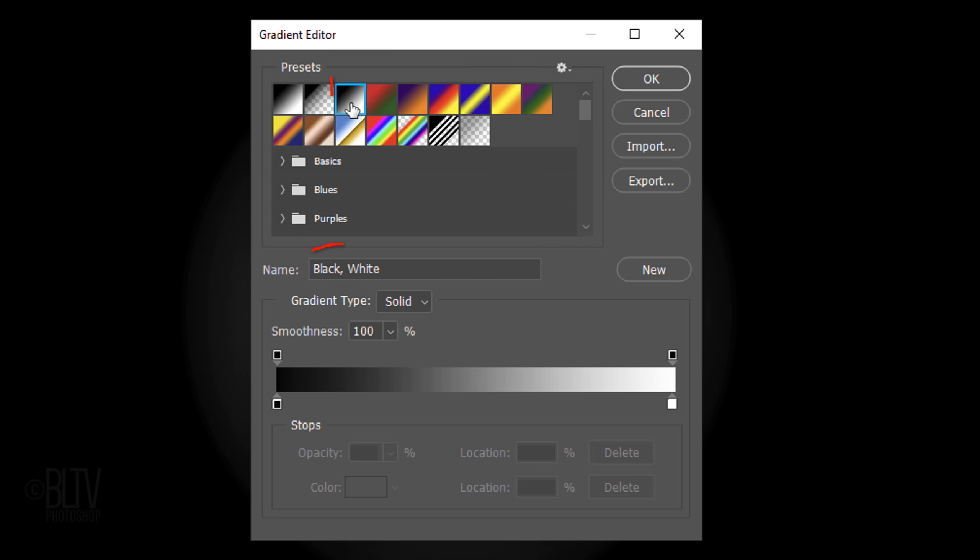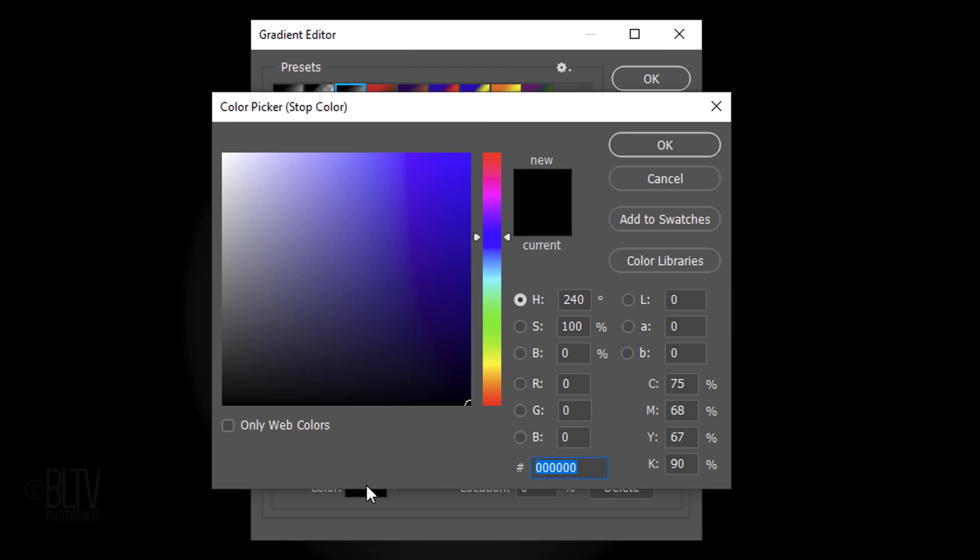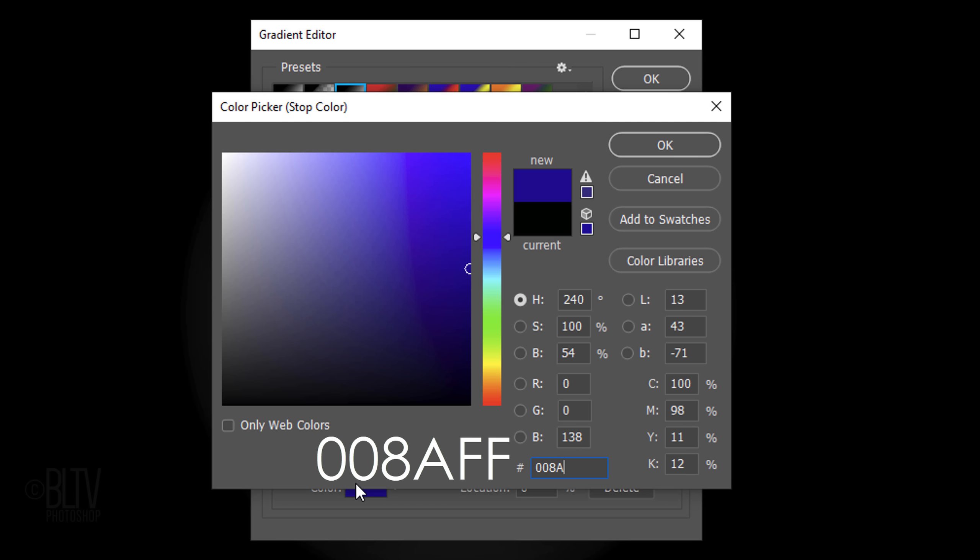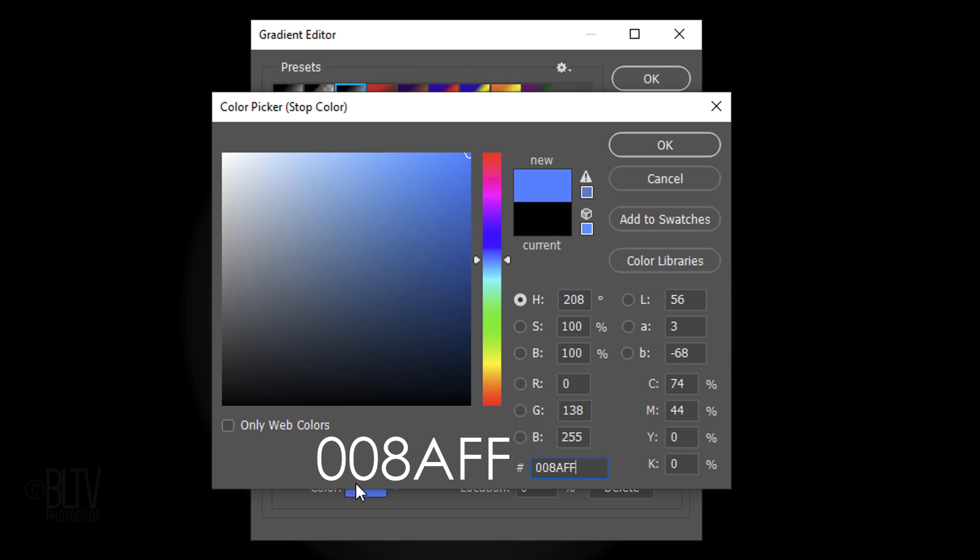Click the black-white thumbnail, then click the lower left stop and the color box. In the hexadecimal field, type in 008AFF.